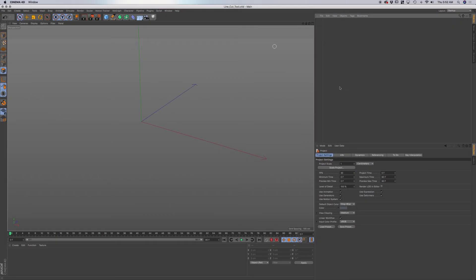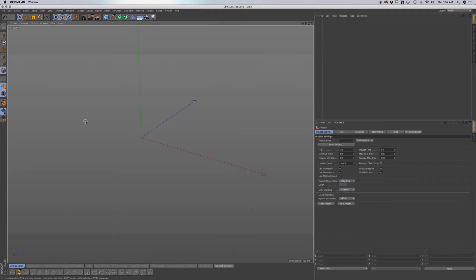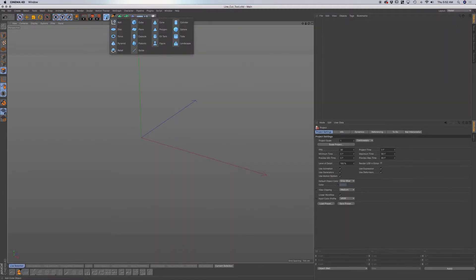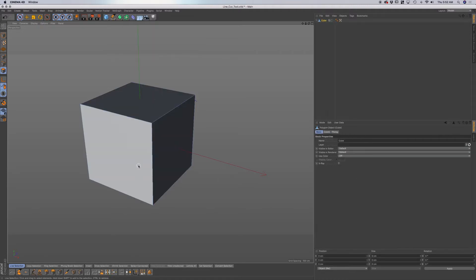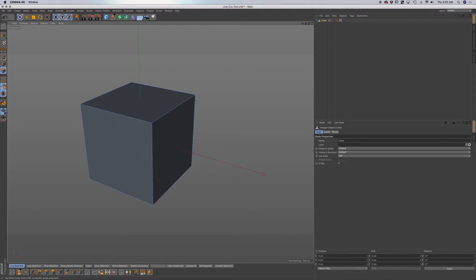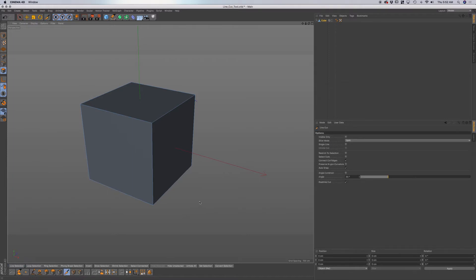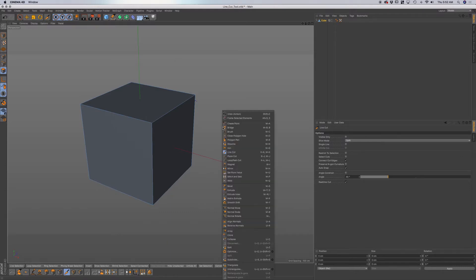So let's go to the line cut tool. To do that, we'll go to the model layout. Go to model, then primitives, and choose a cube. Press C on your keyboard to make that editable. Go to either point, line, or polygon mode. You can choose the line cut tool from this icon here, or press KK on your keyboard. You can also right-click and go to line cut.